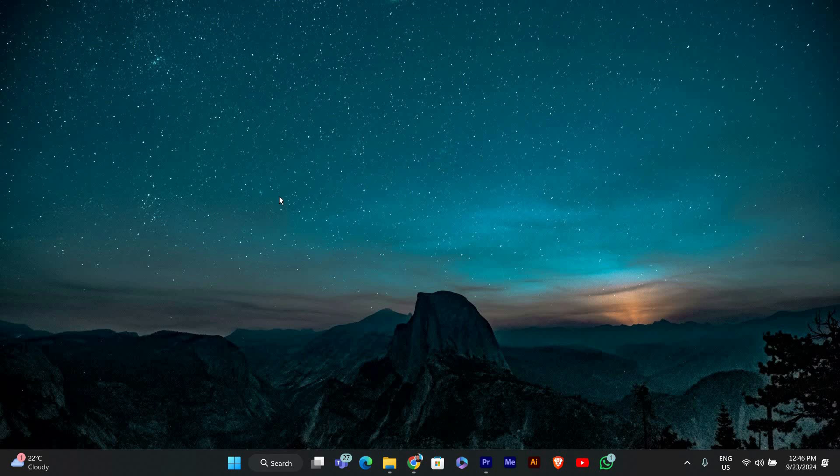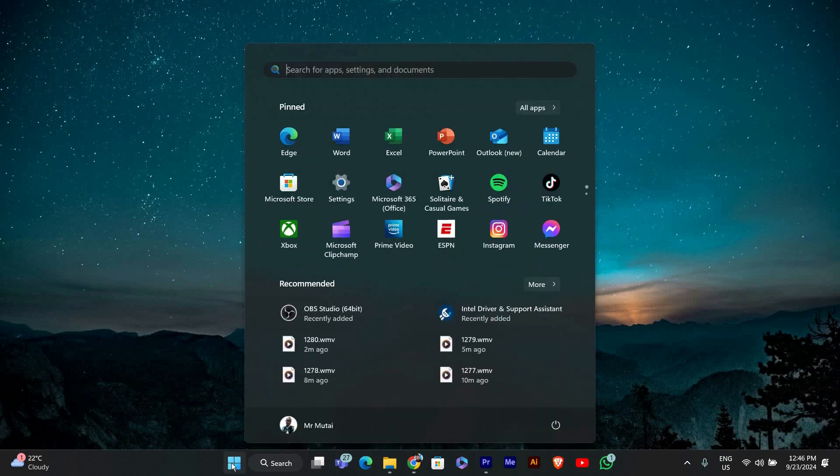We'll be adjusting a setting under multiple displays section. Let's get started. First click on the start button at the bottom left corner of your screen or press the Windows key on your keyboard.